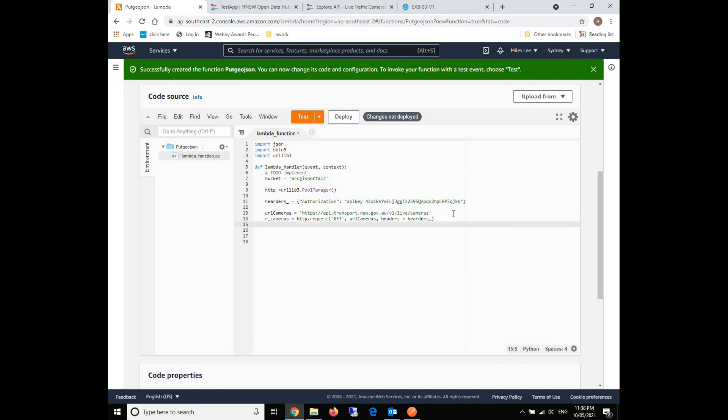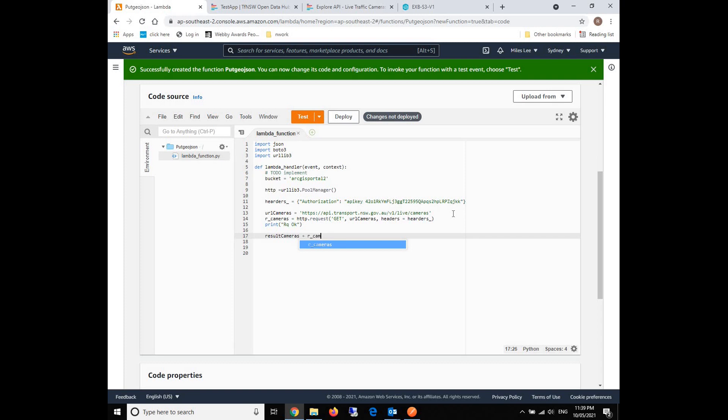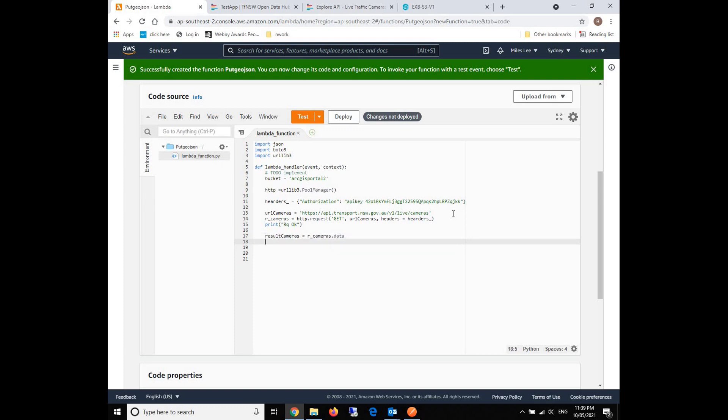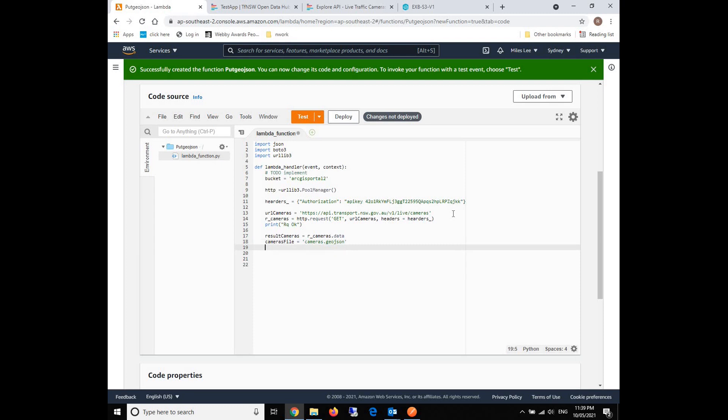We can print something, like request. For example, after this, we can see that the request should be fine. Then later on, we're going to forward the results to S3. We define the results camera from the previous request.data. The dot data will get the response text. We will define our output file, which is called cameras.geojson.